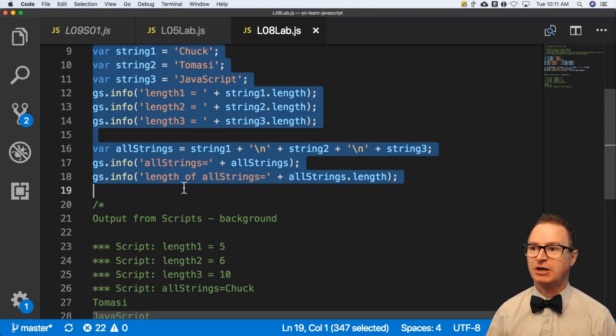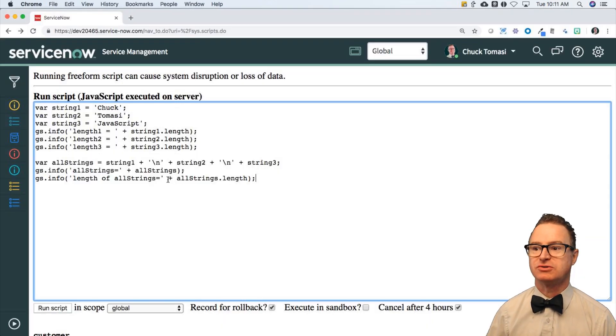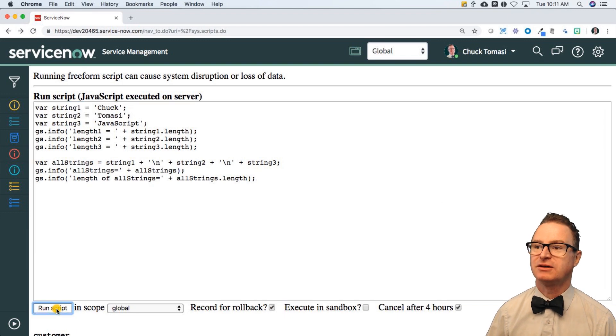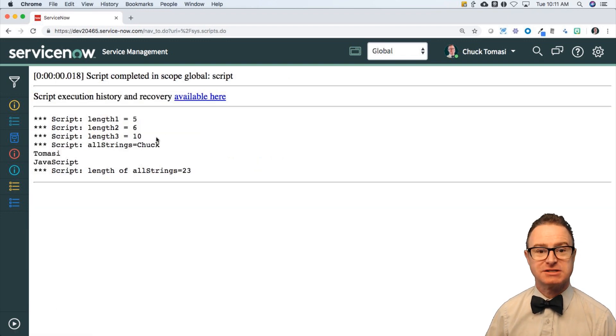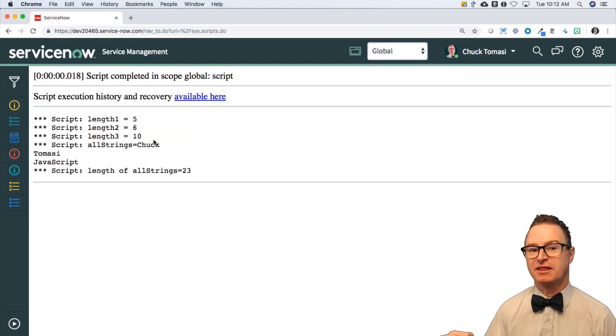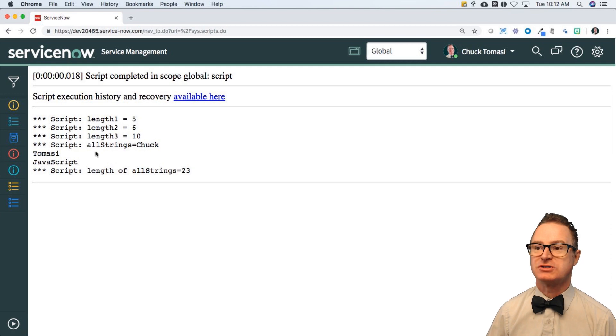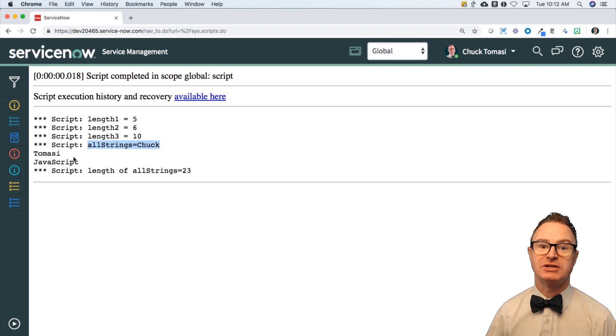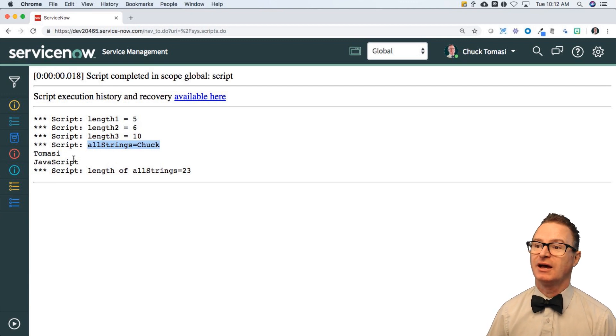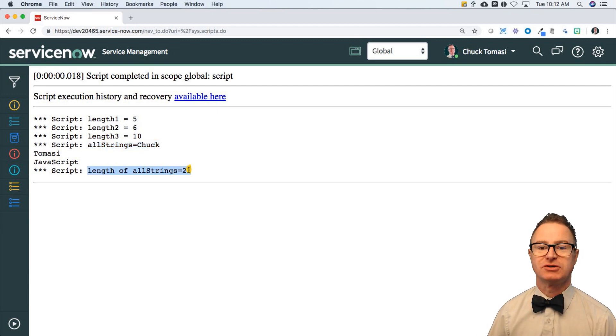If I copy and paste that into scripts background, I get 5, 6, and 10 for my three strings. Then the output of the concatenation - allStrings equals Chuck, new line Tomasi, new line JavaScript, no new line.